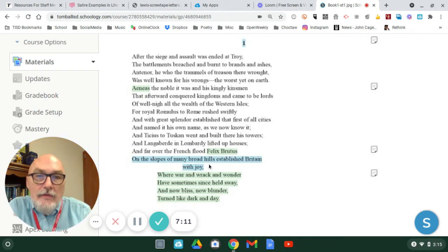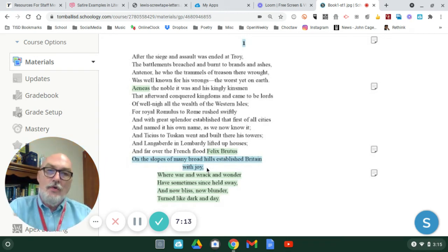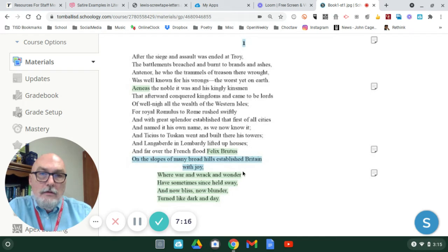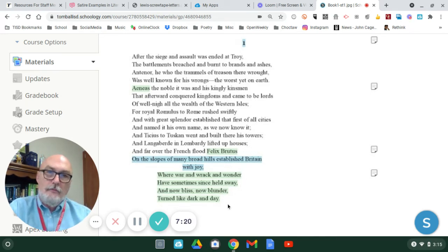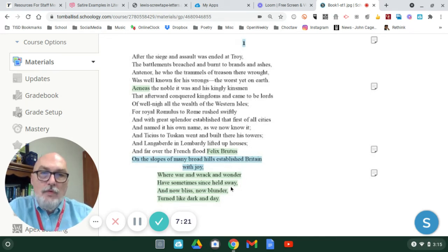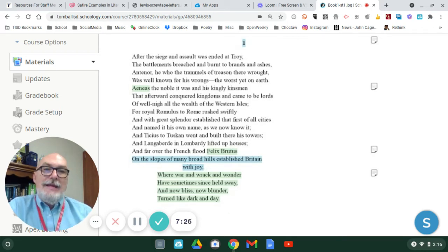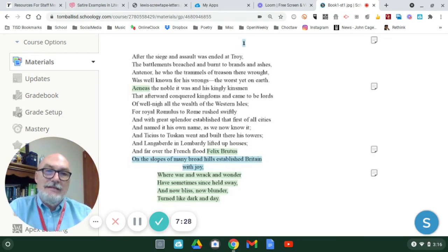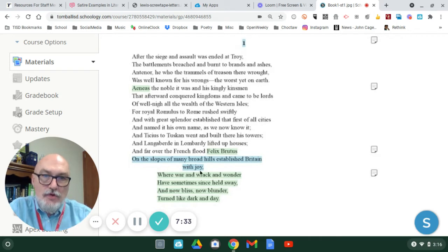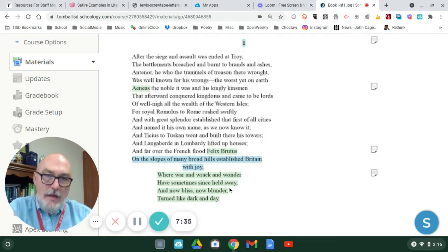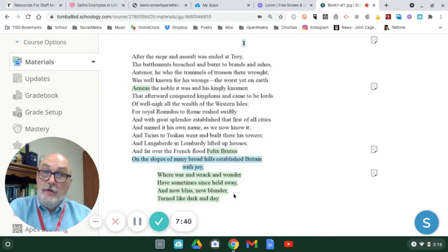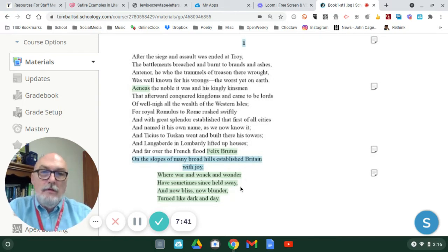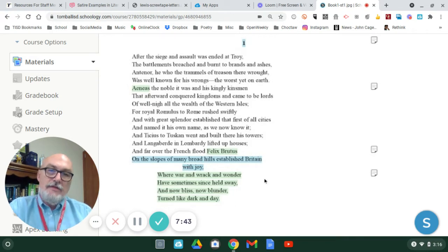So, this line here that says with joy, that is the bob. These last four lines are called the wheel. Between the bob and the wheel, it does have a rhyme scheme. In this example, it's slightly obscure because the word joy and the word sway are not a perfect rhyme. However, wonder and blunder do rhyme. Sway and day do rhyme.